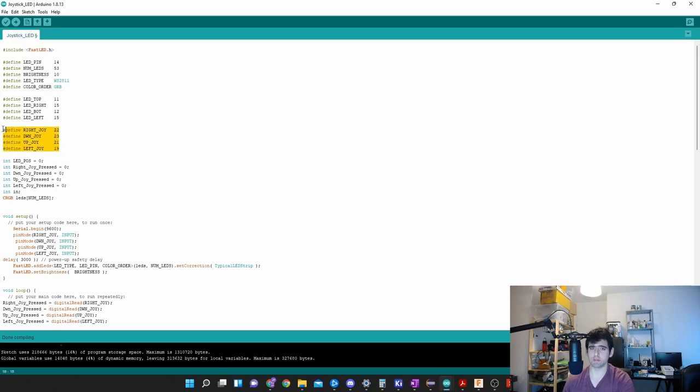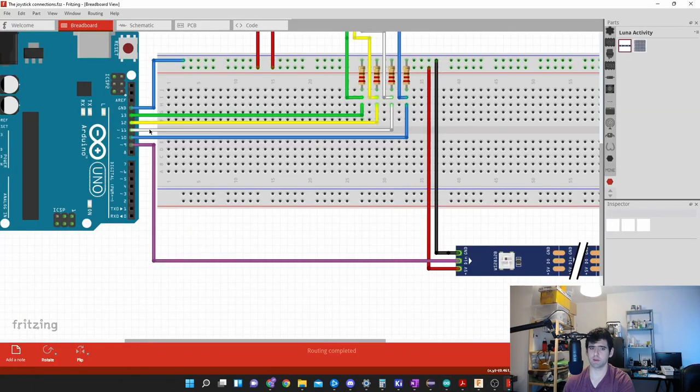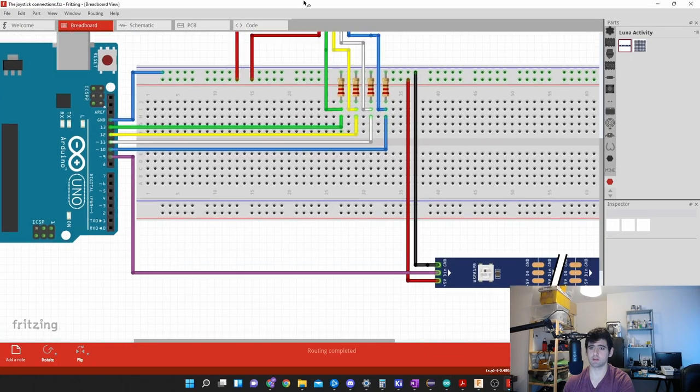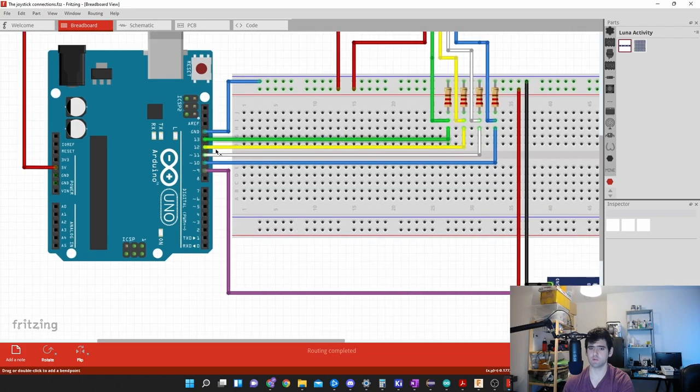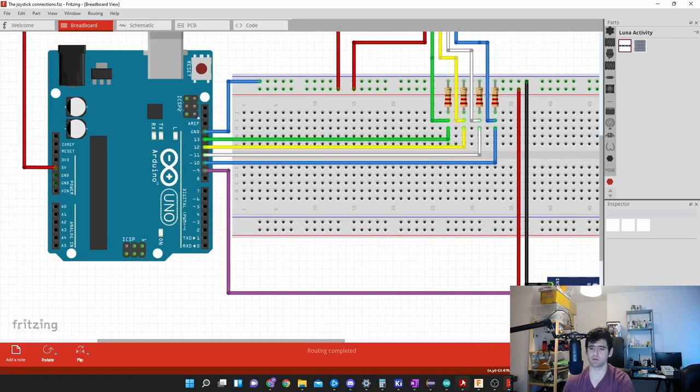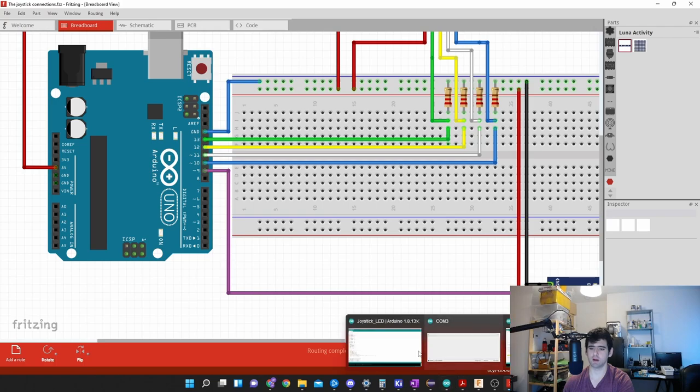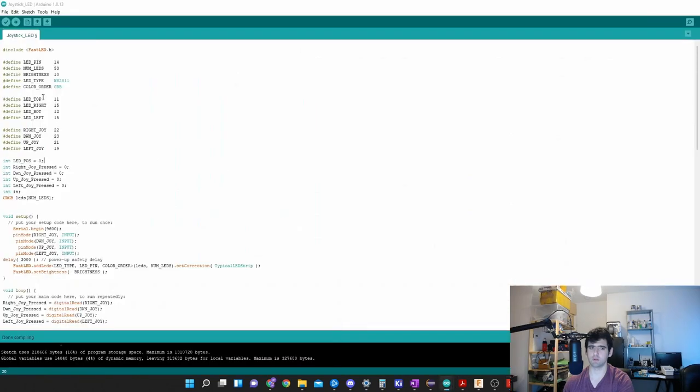You see my joystick pins - right joy, down, up, left: 22, 23, 21, 19. These are the pin numbers of the Arduino. In this schematic it is 13, 12, 11, 10. But in the video I show, I connect it to pins 22, 23. These are the pin numbers.